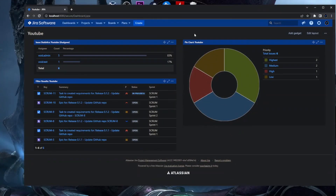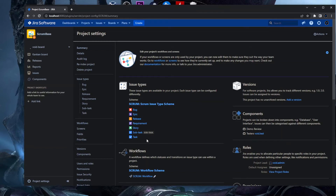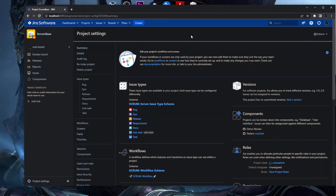Before we go into workflow creation and customization, I want to go into a project and show you the base concept of this video — how you can go from workflow creation and customization to assigning that workflow to a specific project. I'll go into this Scrum-based project and then into the project settings. As you can see, we have multiple issue types, and these issue types have a single workflow assigned to them. For this video, we want the Release issue type to have a specific workflow assigned to this project.